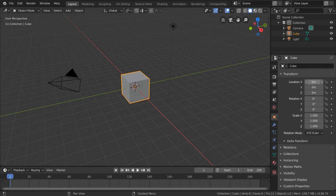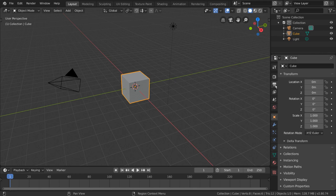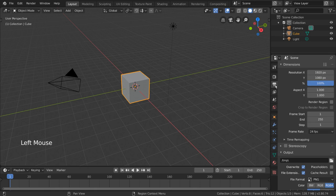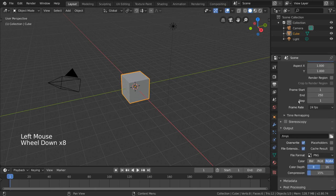Oftentimes, the most important thing to get right about your render output is your output file itself. The settings for this can be found in the Output category in your Output Properties tab. This is the tab labeled with a printer icon.